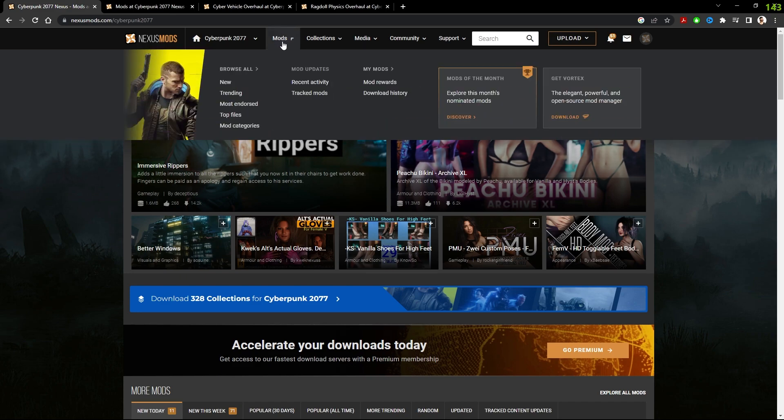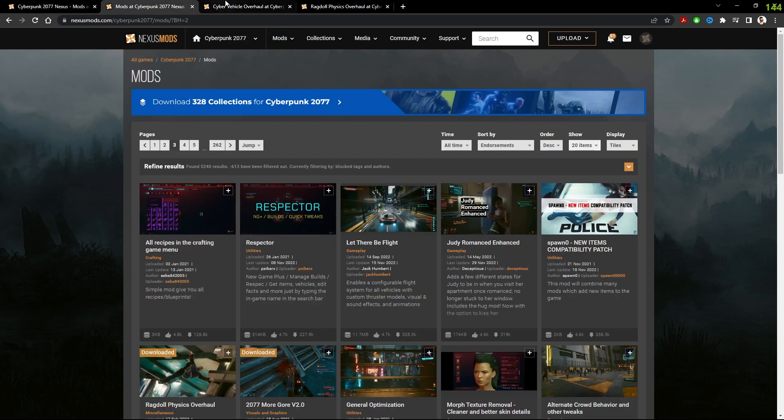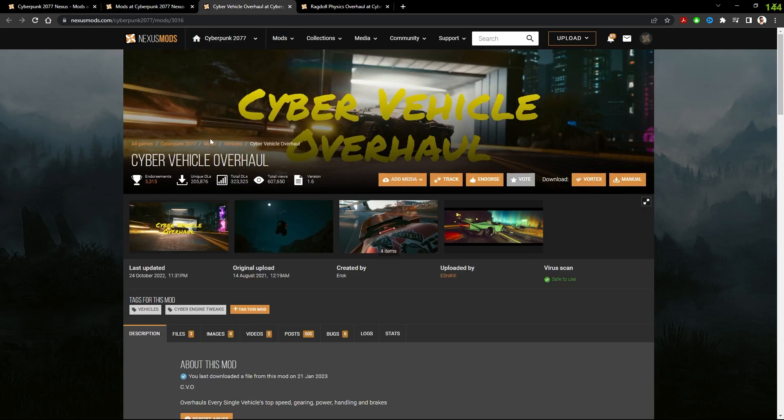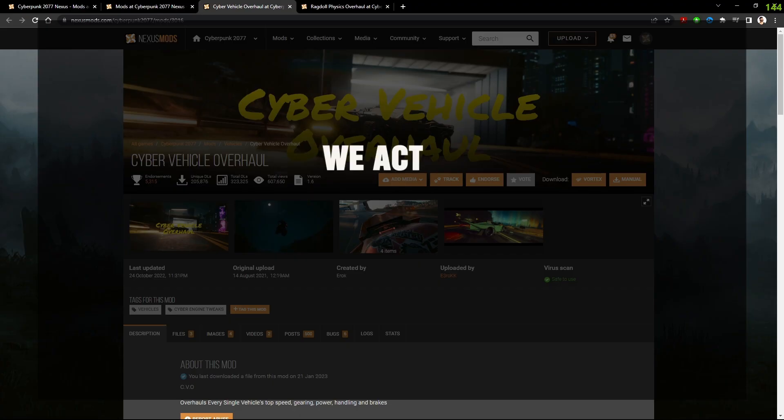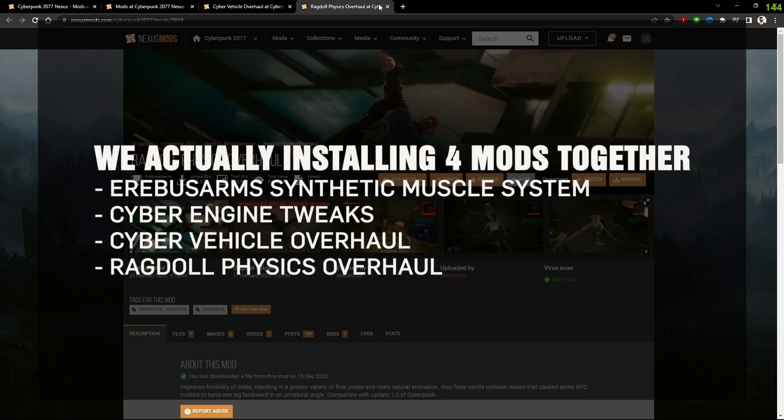And over there, you can go to mods and browse, and make sure to select the most endorsed to look through. But in this video specifically, we're going to be installing two mods: the cyber vehicle overhaul, which increases the speed of the fast cars, and Ragdoll Physics together.